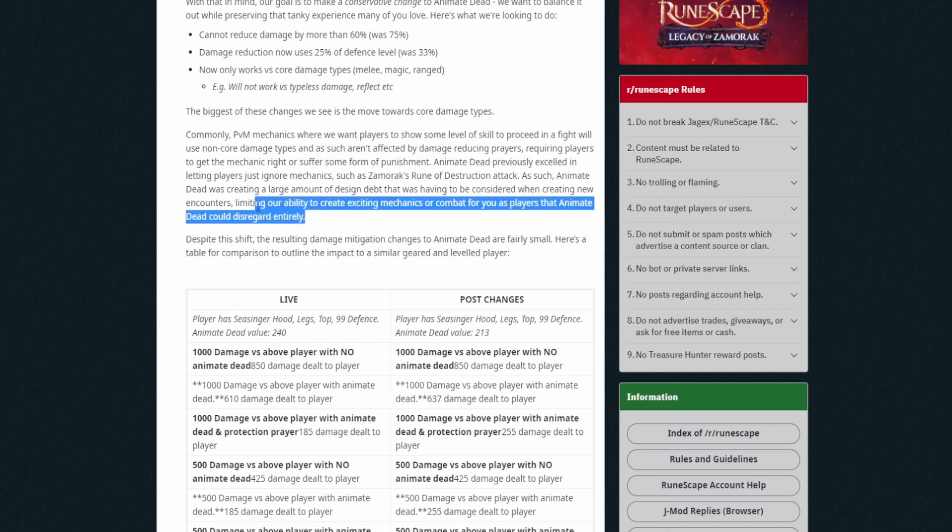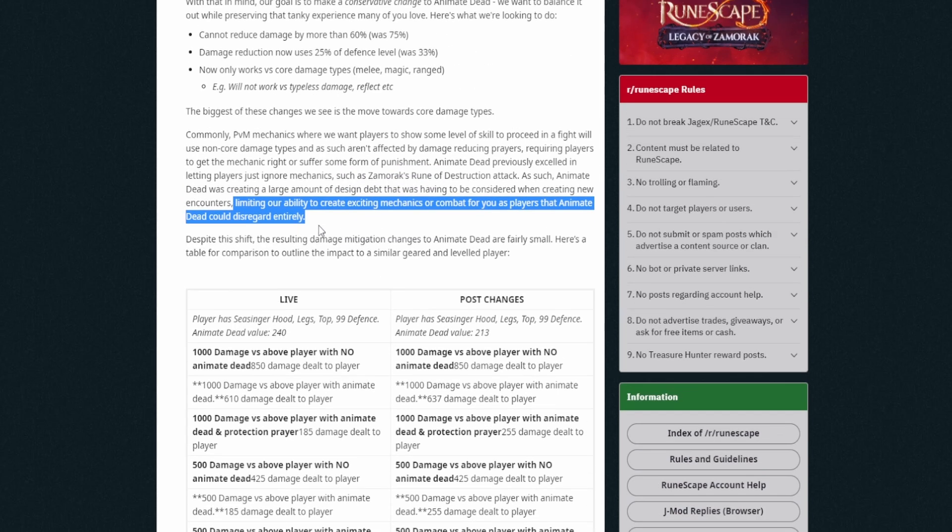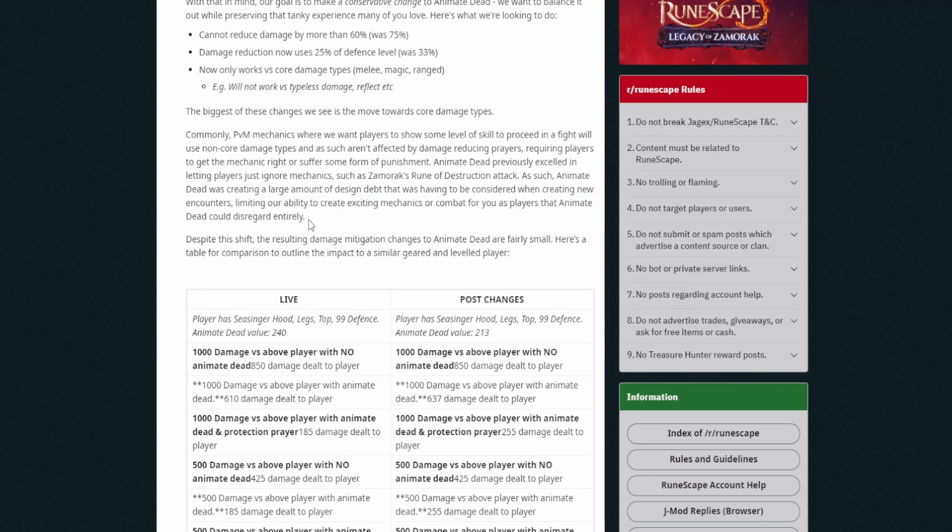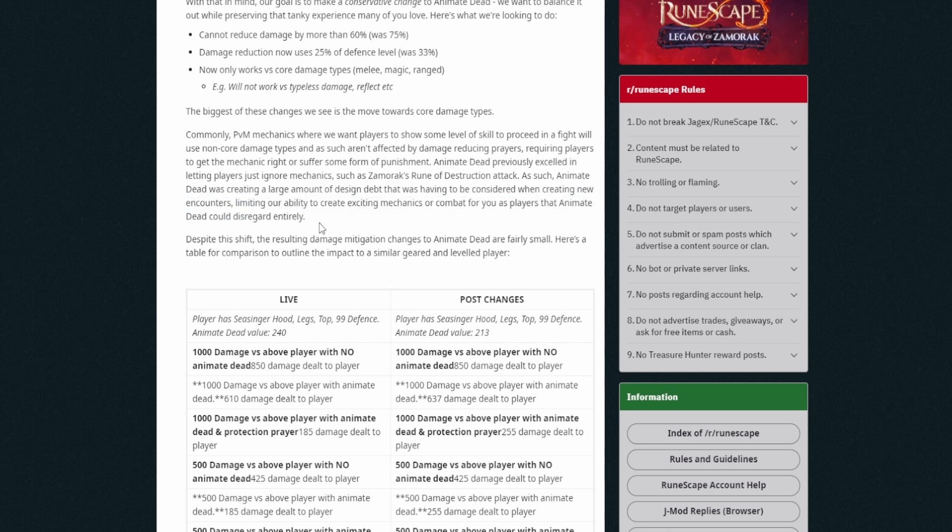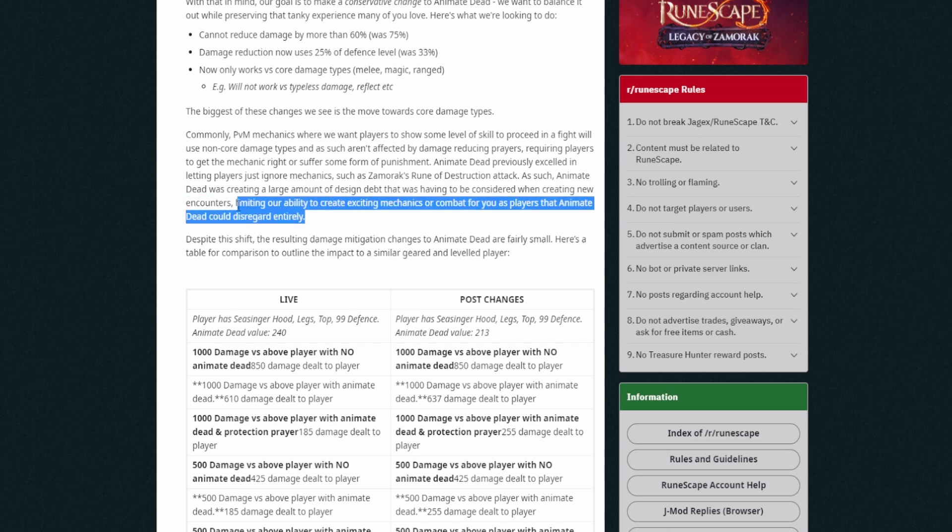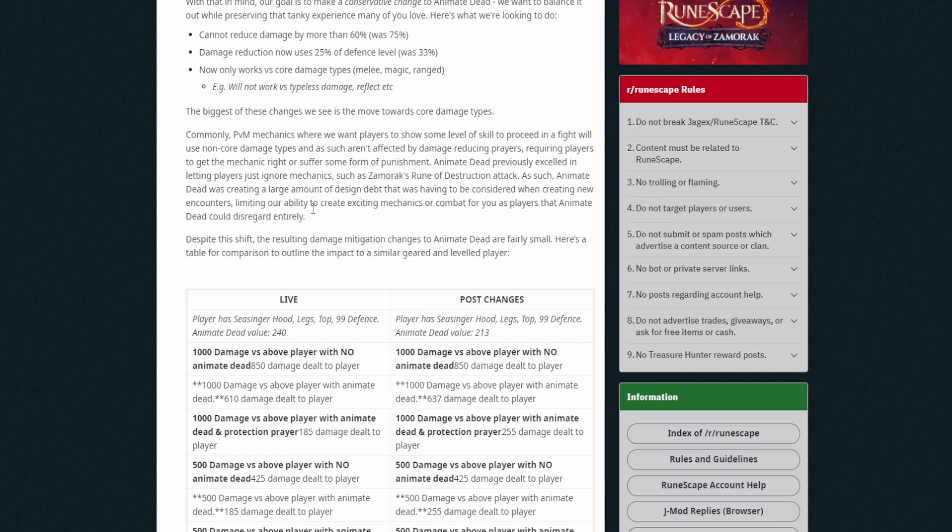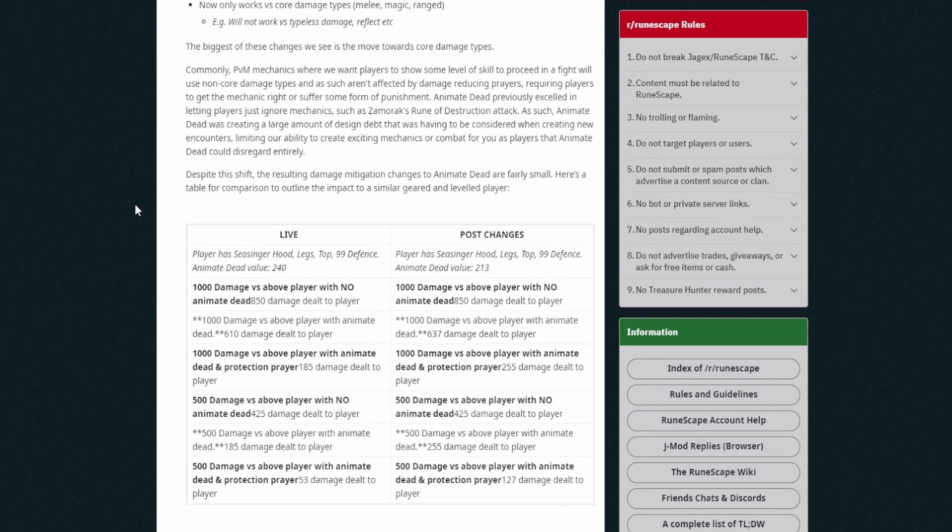As such, Animate Dead was creating a large amount of design depth that was having to be considered when creating new encounters, limiting our ability to create existing mechanics or combat for you as players that Animate Dead could disregard entirely. Yeah, so I know a lot of players that are getting into PVM like this aspect of it, of I just use Animate Dead and I can face tank it. But this is an issue overall. And I think like reducing the damage that you take while you're learning and stuff is fine for Animate Dead at the cost of DPS. But when you just ignore mechanics completely, it kind of changes the experience and I guess it would also take away from the fight too.